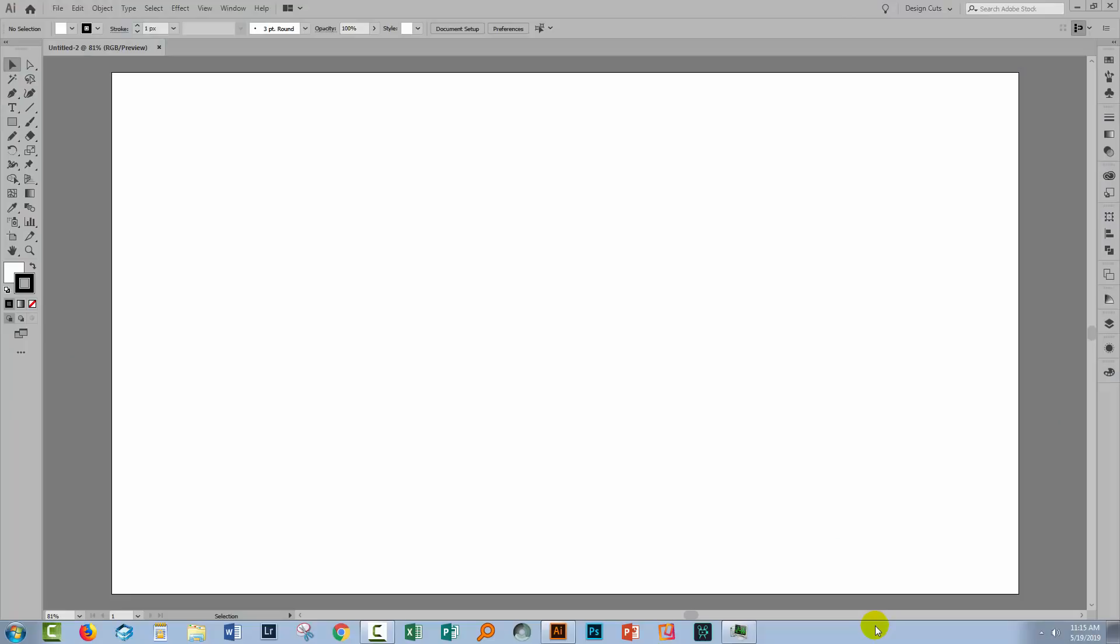Hello and welcome to this video tutorial. Today we're looking at using Illustrator brushes without a Wacom tablet.